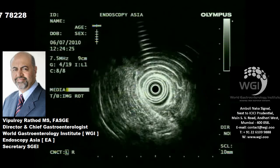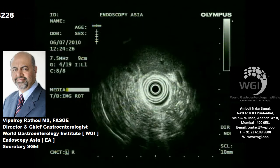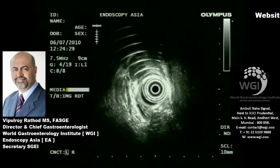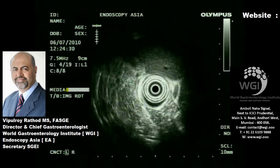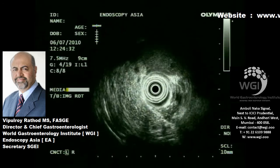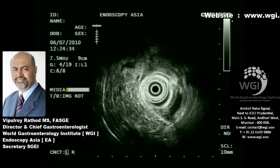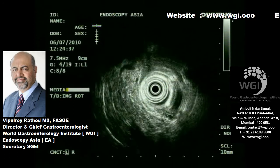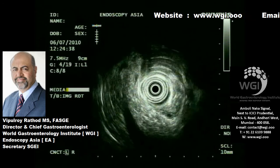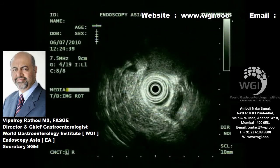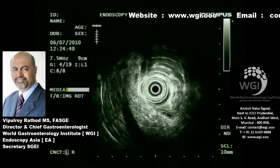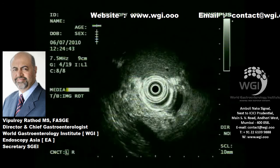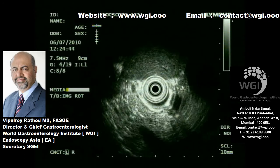Micro-movements are what is required in EUS once you are in the duodenum. From the duodenal bulb, you make small adjustments on your up and down dial, a little bit of clockwise, anticlockwise rotation of your hand — pronation or supination of your left hand.